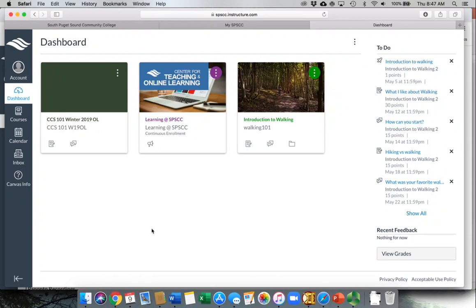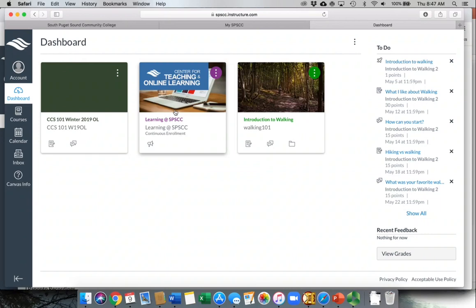When you log into Canvas, you're going to notice your dashboard. These are all of the courses that you're currently enrolled in. Some of them, like this one, the Learning at SPSCC, isn't one that you pay for, but it's a resource course. Within this course are lots of videos and supports that will help you as you're doing your learning here at SPSCC.